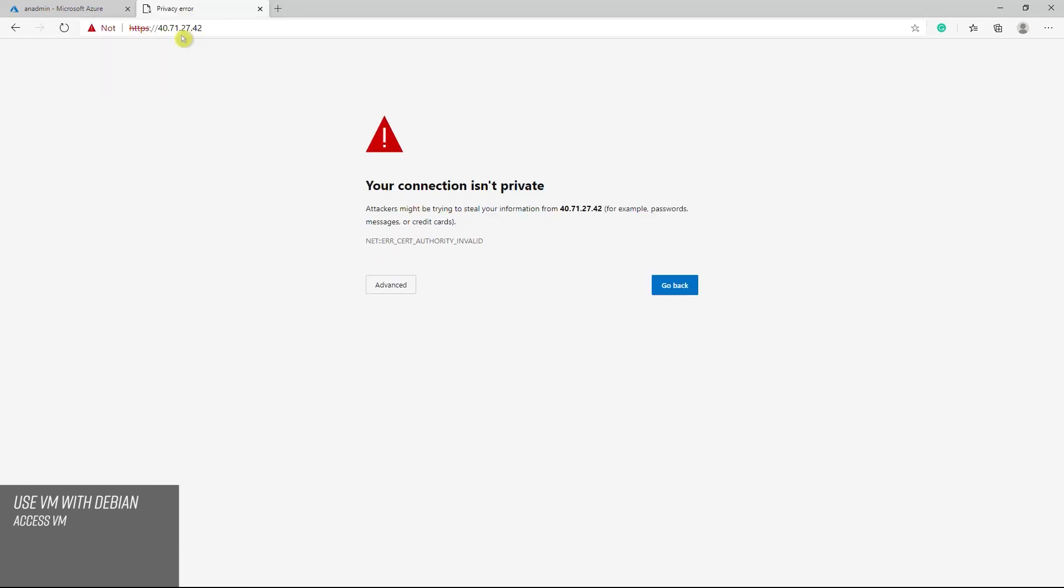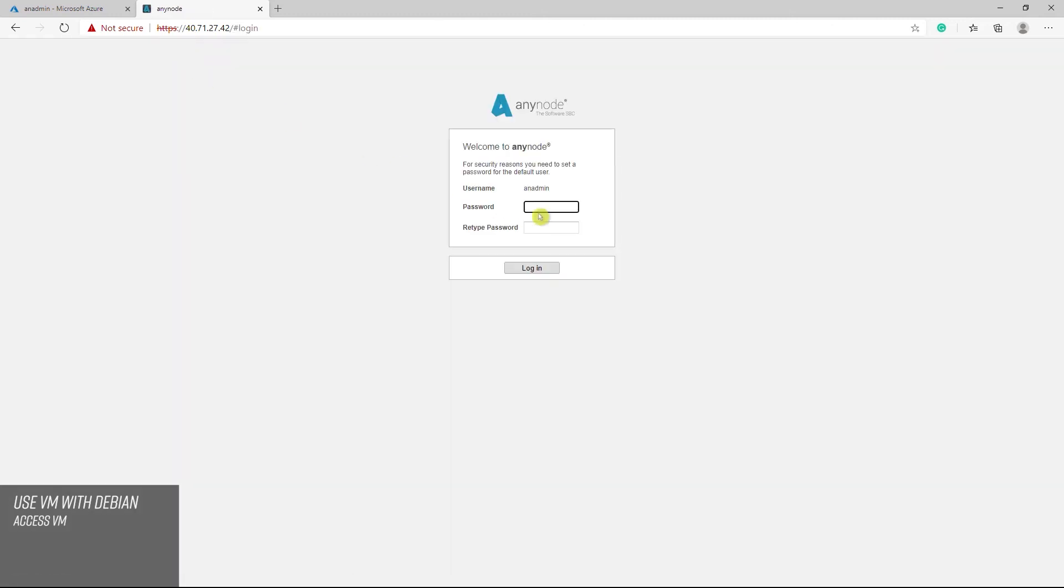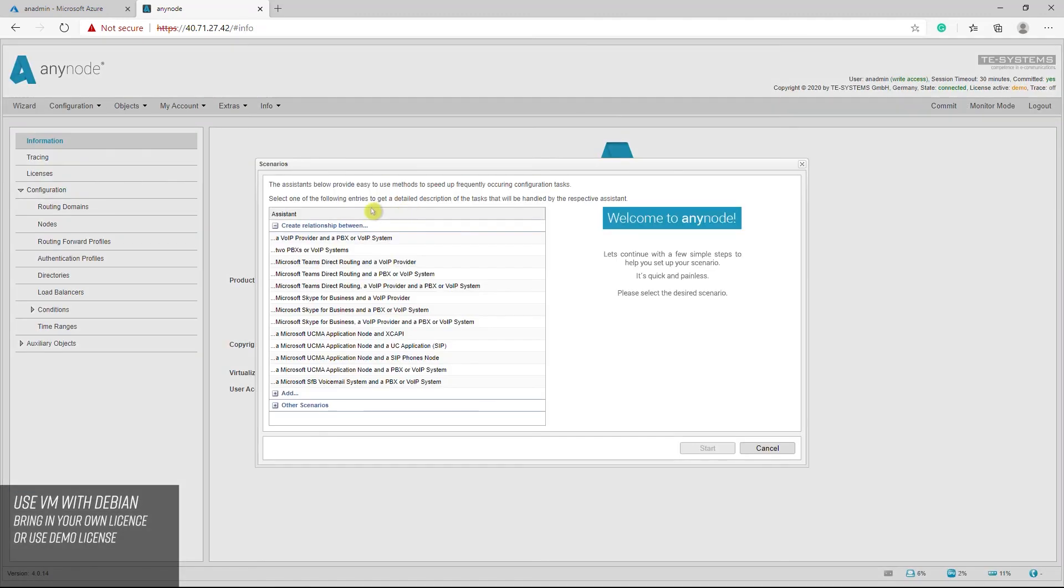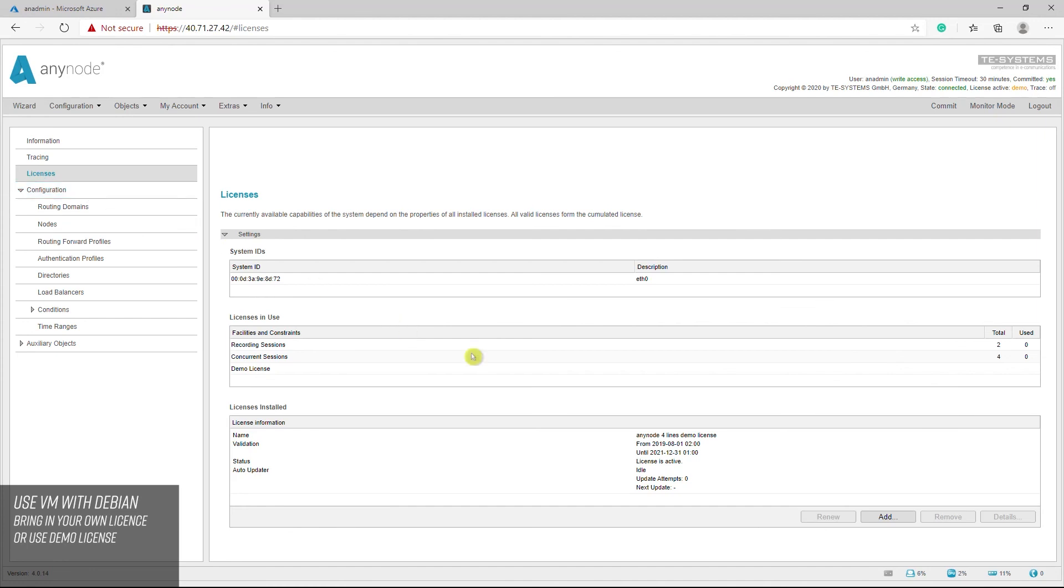You will be notified by your browser that there is a private certificate installed on the server. Here we go. You have successfully deployed AnyNode in Azure. Please note that you need to bring and install your license for AnyNode on Microsoft Azure. Our sales team will be happy to assist you. There is also a video tutorial available on that topic.